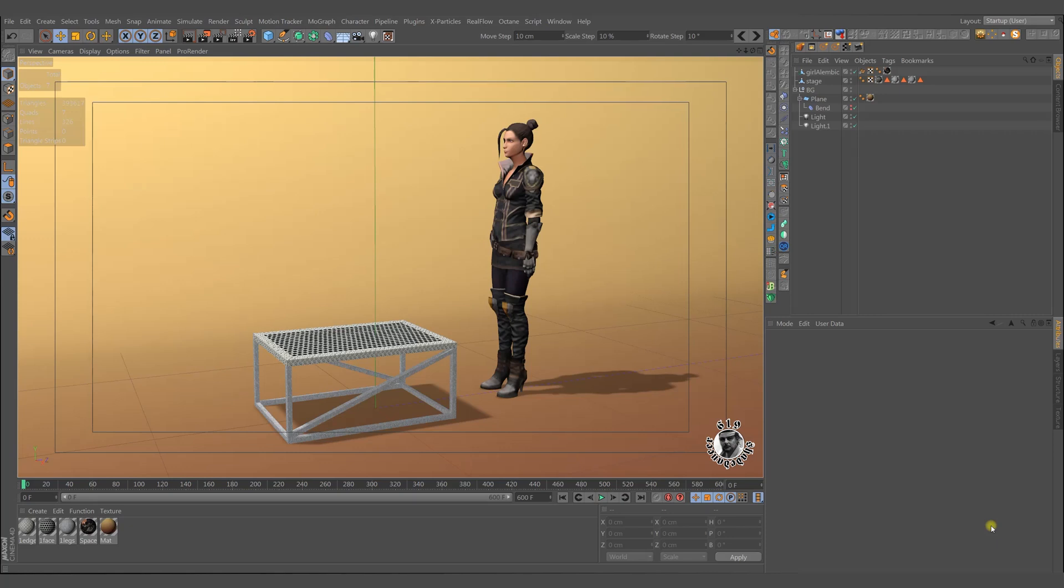Hello and welcome to a new tutorial. In this quick tutorial I'll show you a simple way to start an Alembic animation.